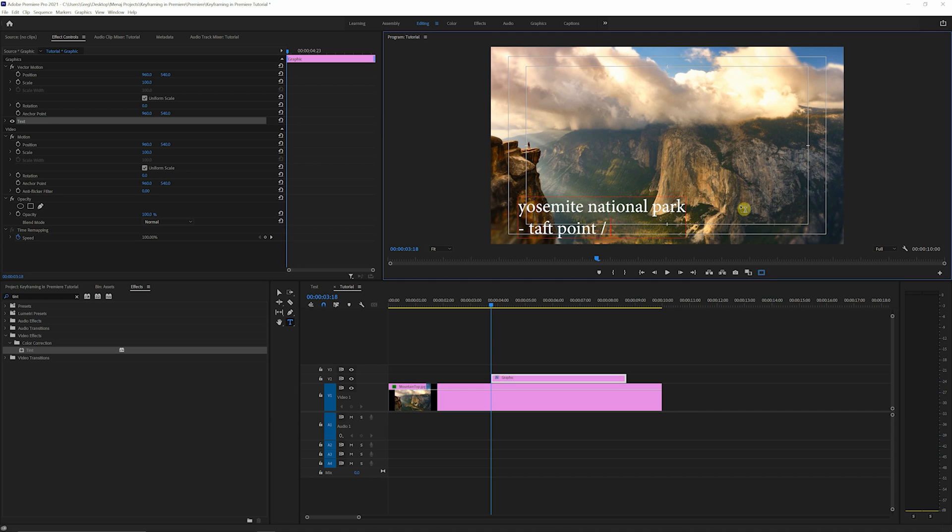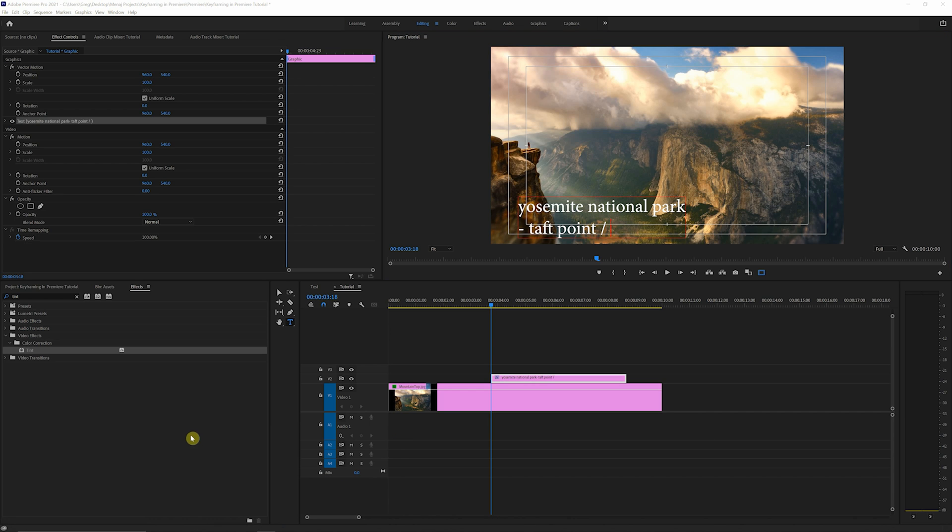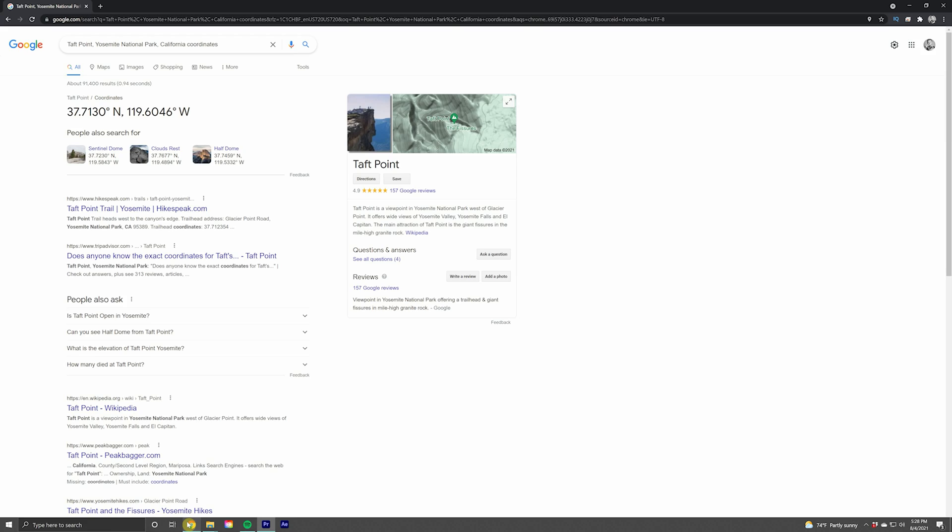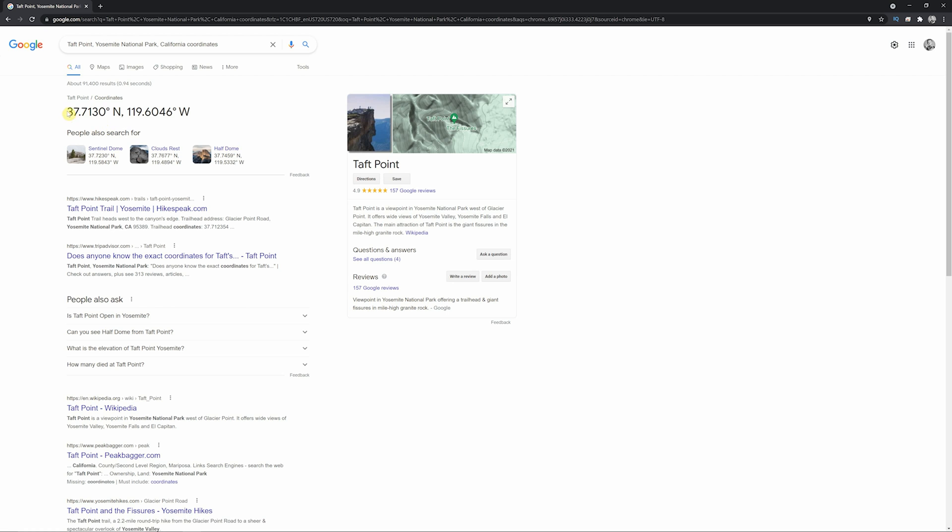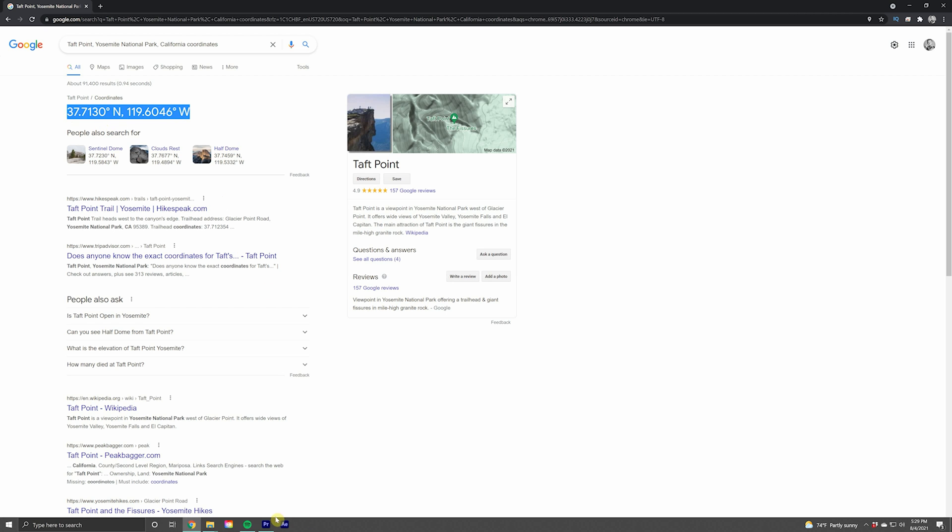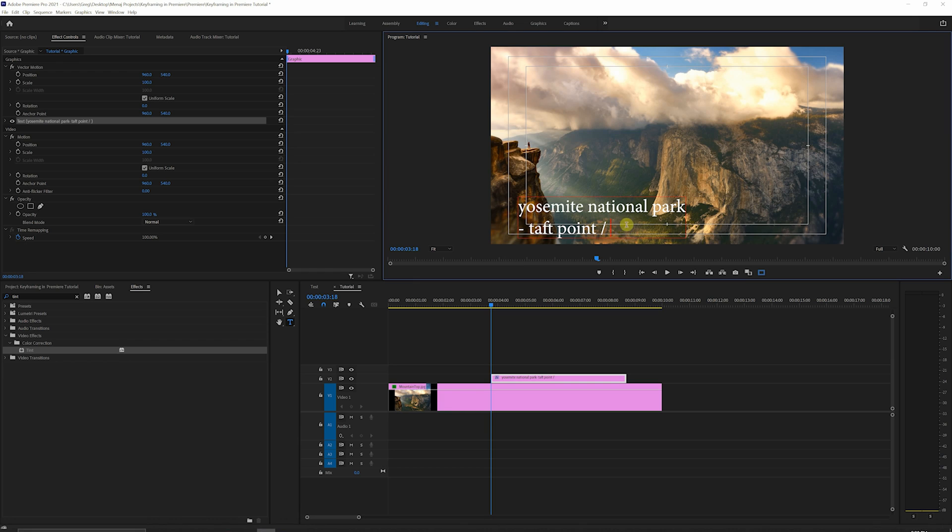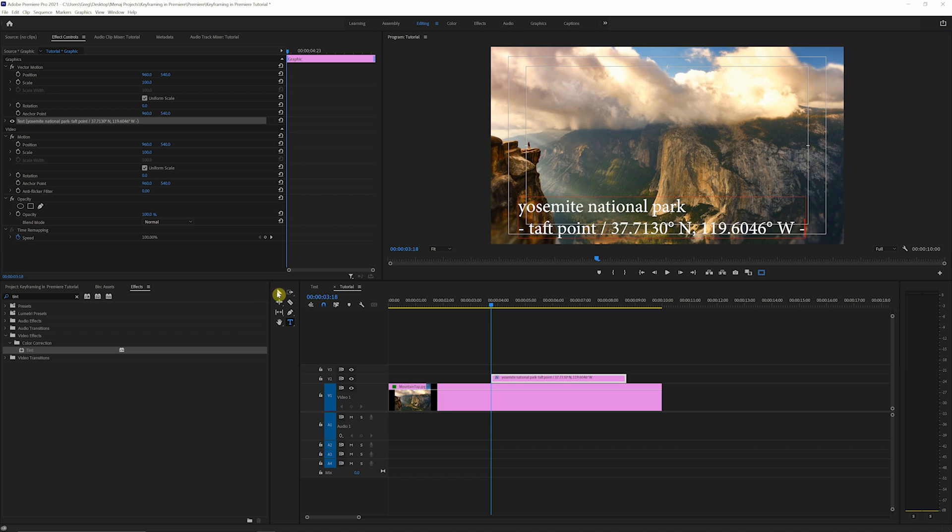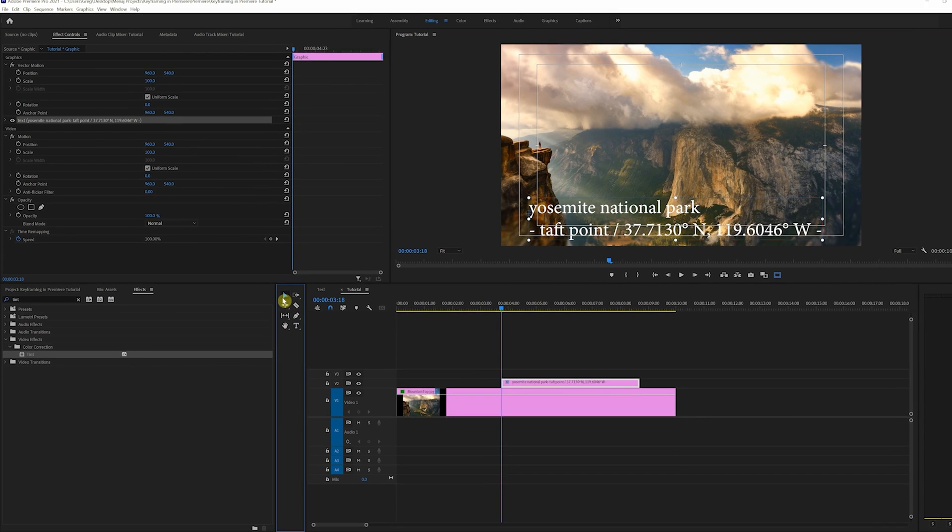And what I did here is I just went onto Google, and I grabbed the exact coordinates of Taft Point, copied those, pasted those in, and ended it with a dash. I think it just kind of gives it a little, you know, a little pizzazz, I don't know. I like it. So we'll click off of our type tool.